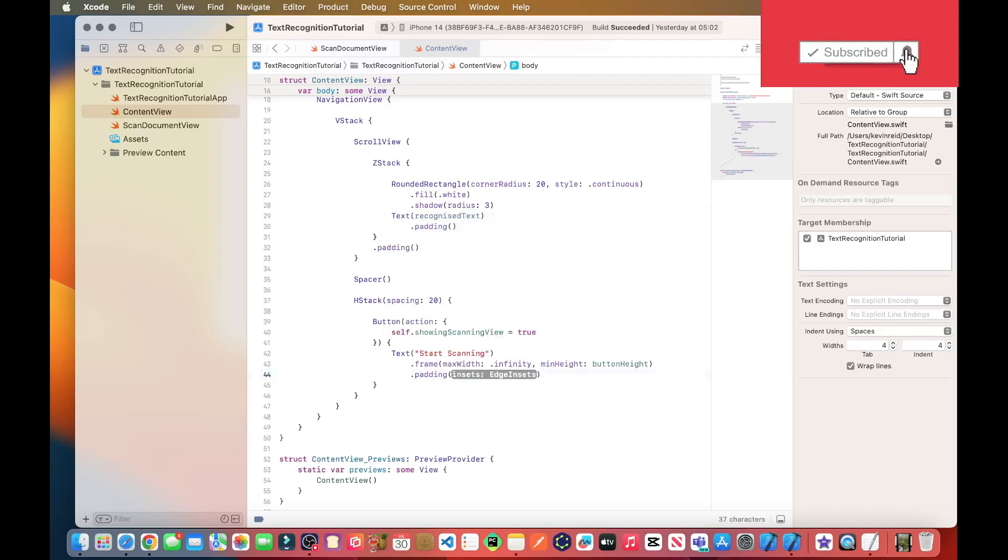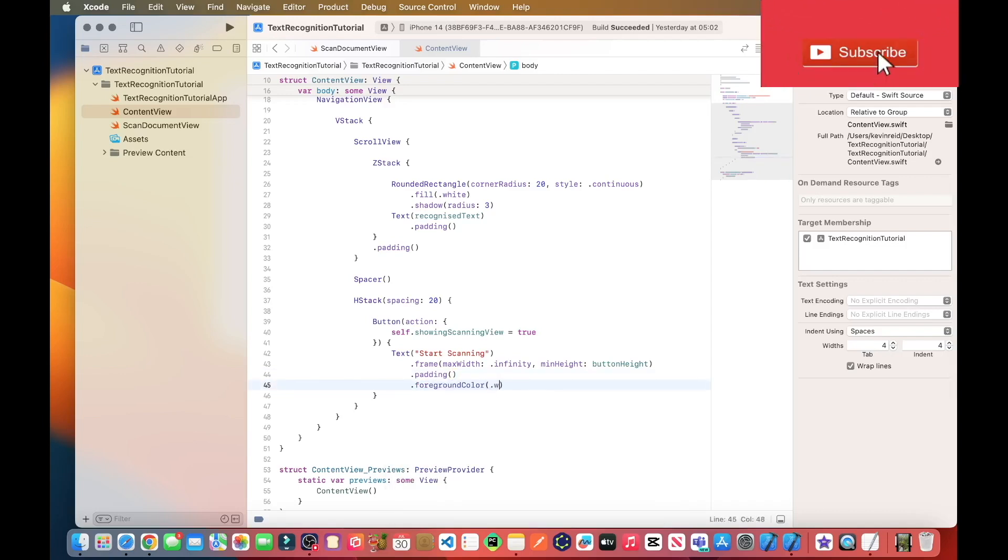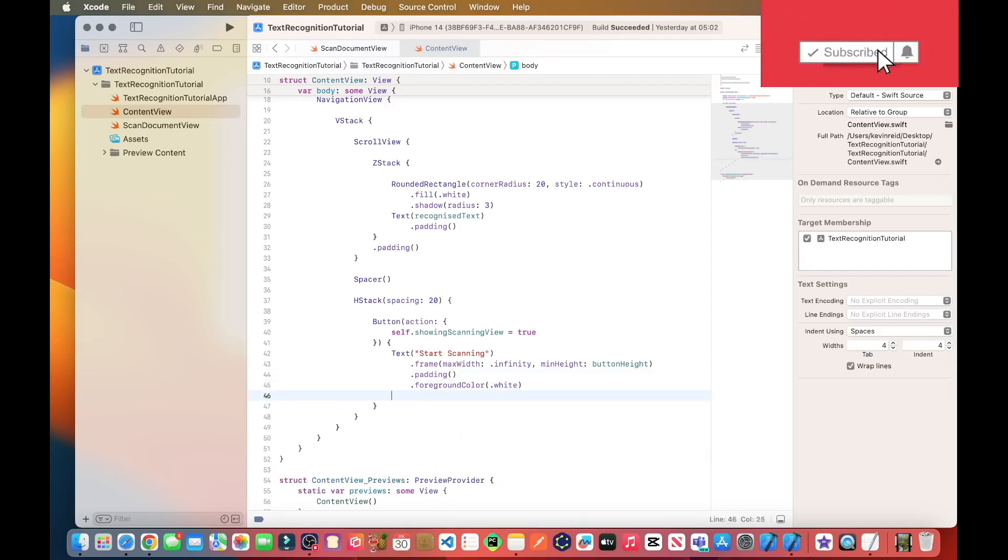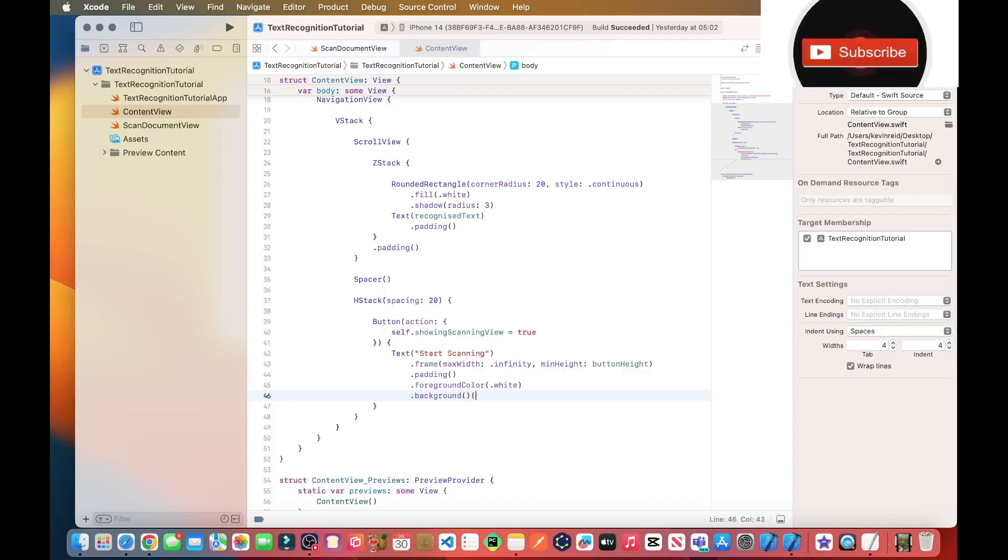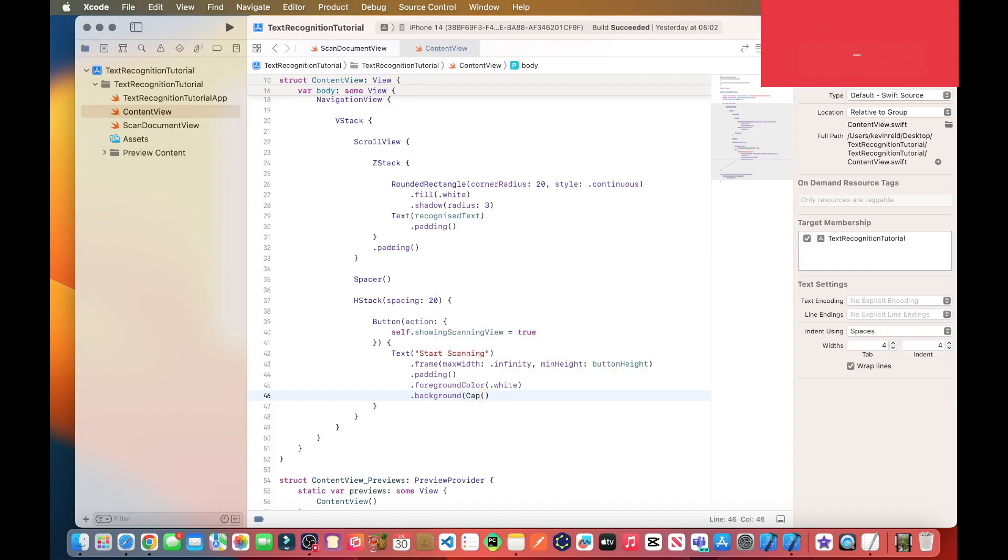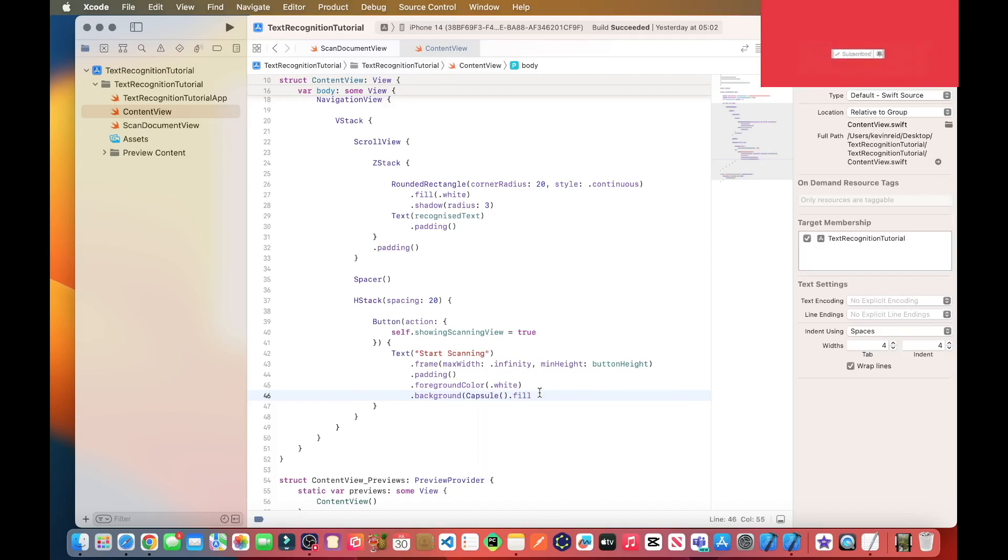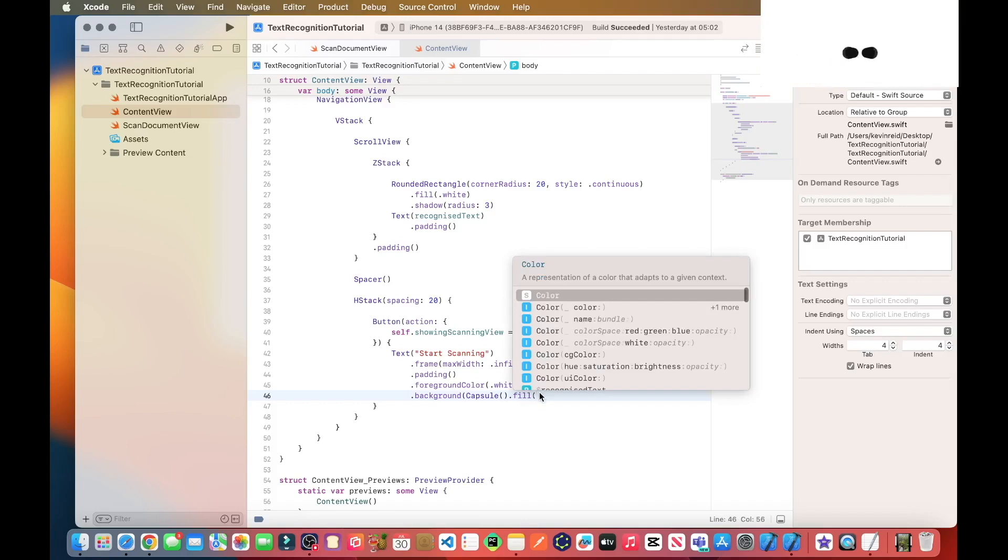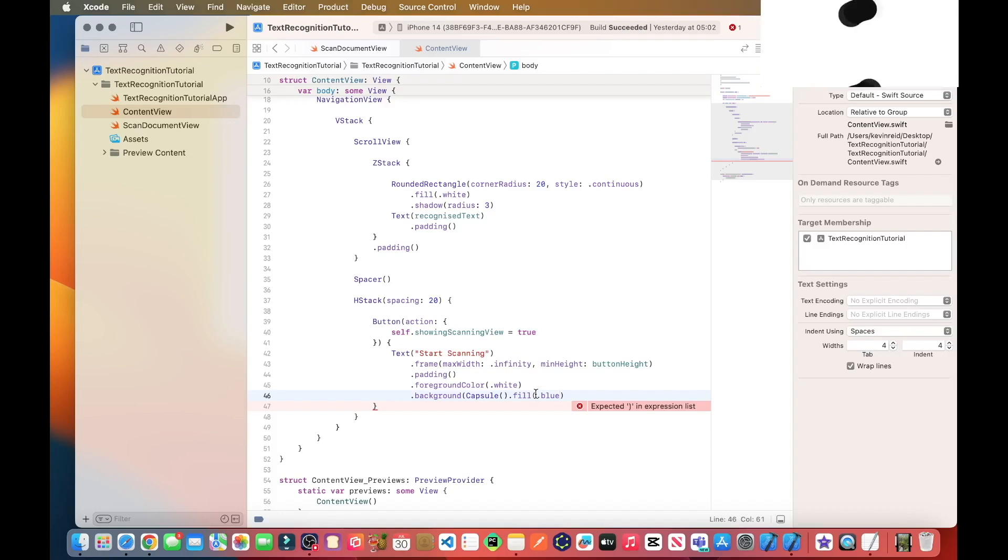Padding, foreground color dot white, background capsule dot fill. So that should be a capsule, color blue. So now we have our start scanning button.